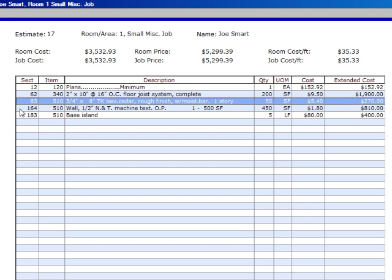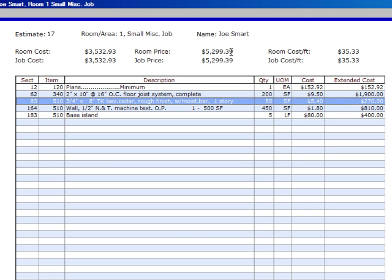Everything else is fine on this estimate. You'll notice up on top here, if you've been watching our room cost, our room price, and our rooms cost per square foot. The room cost is our actual job cost. The room price is our room cost times 1.5, which is our markup.